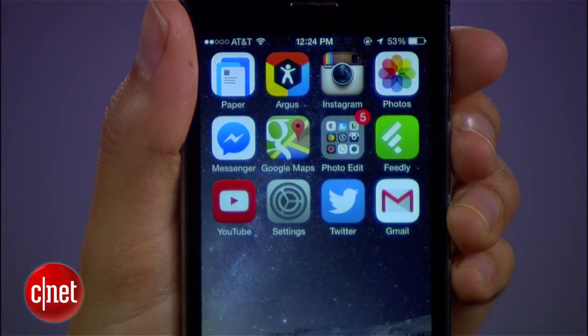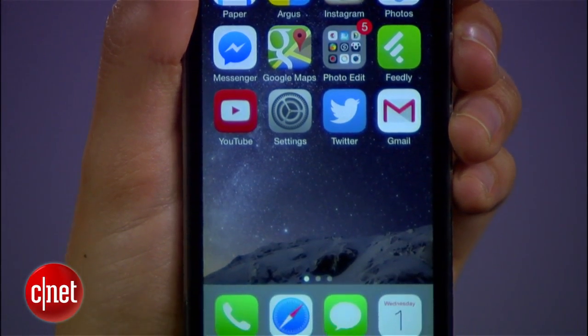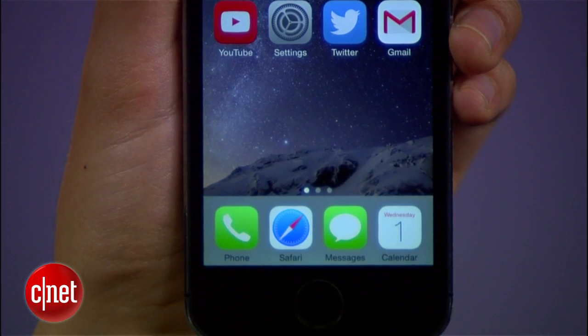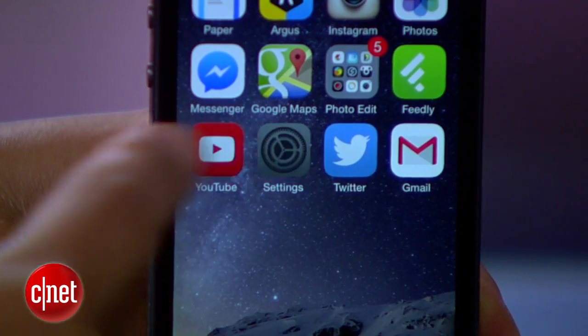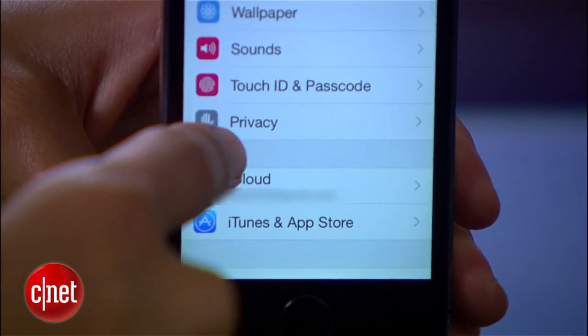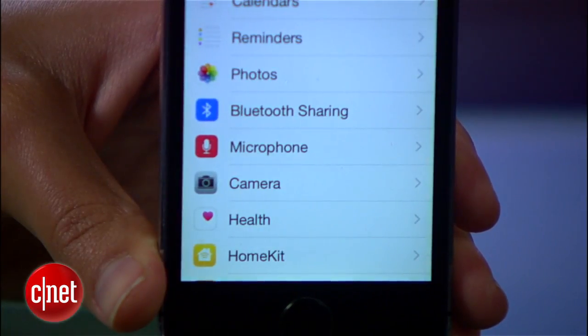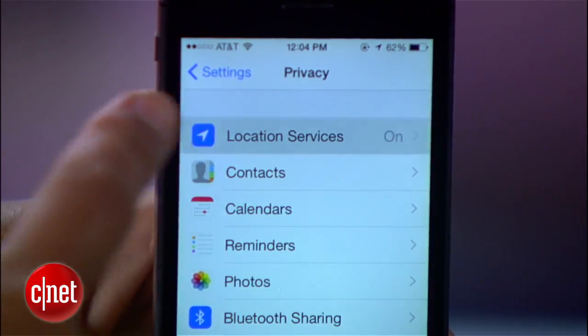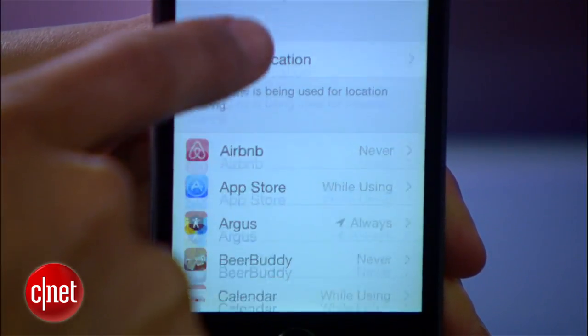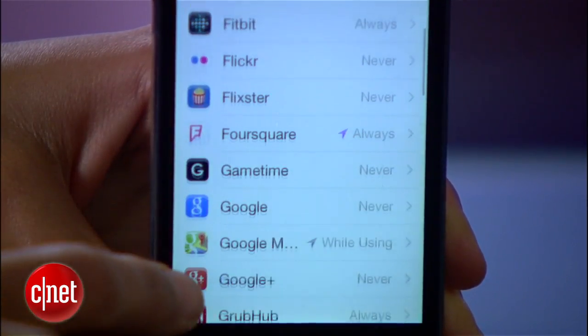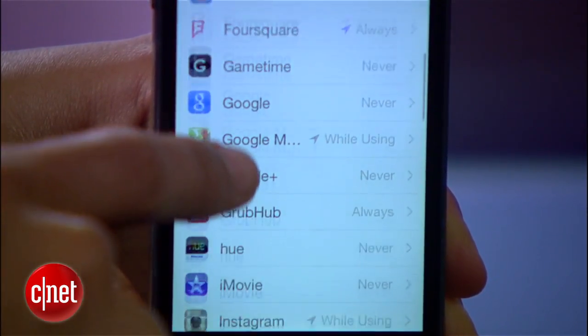iOS 8 includes a number of privacy features intended to protect your personal data. Here are the top three you should adjust right away. First, under Settings, then Privacy, and then Location Services, swipe up to reveal the complete list of apps that access your location.